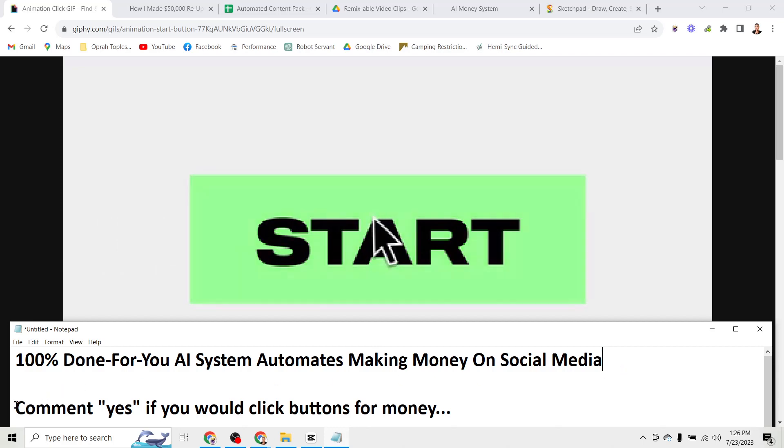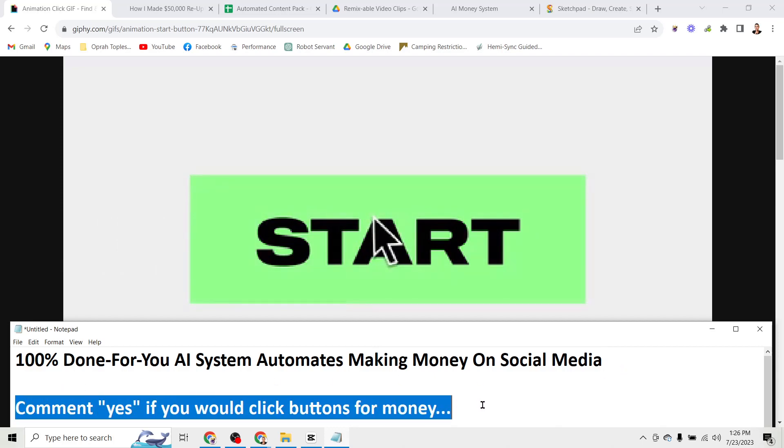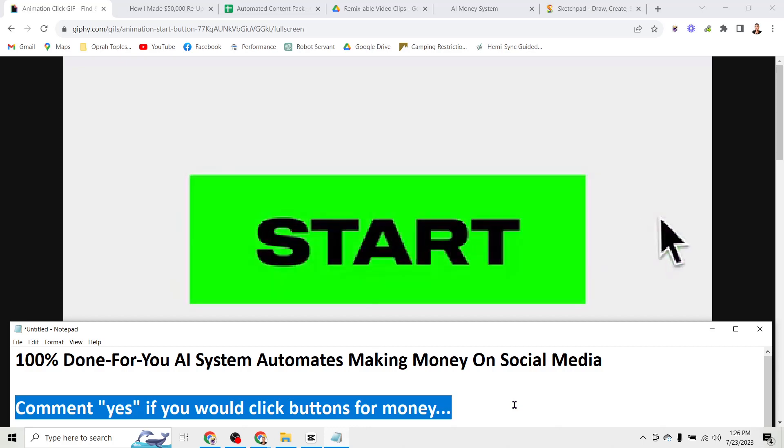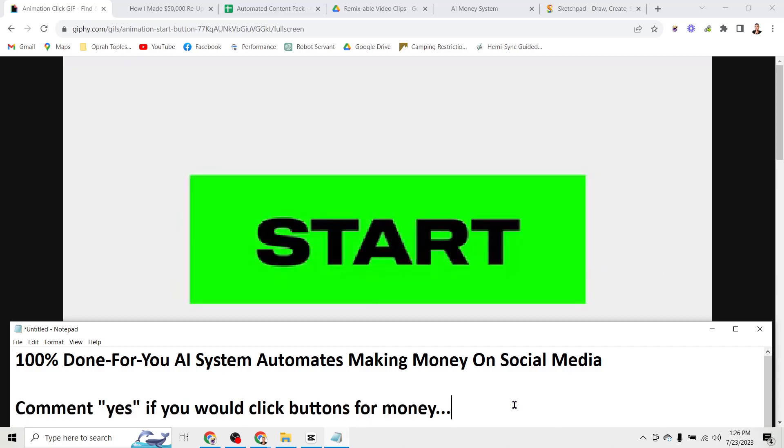So if that sounds good to you, comment yes right now if you would click buttons for money because that's exactly what I'm going to show you in this video.